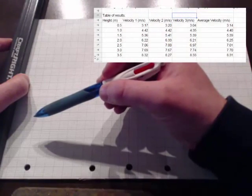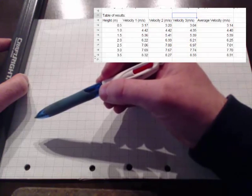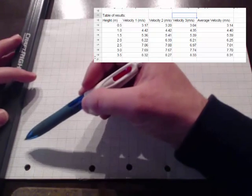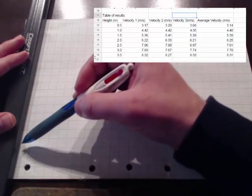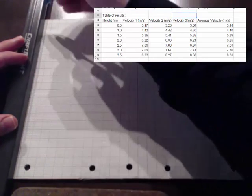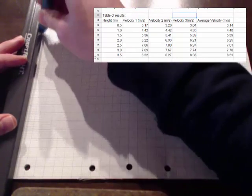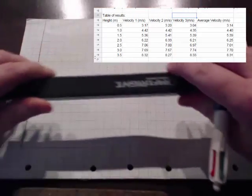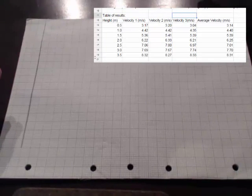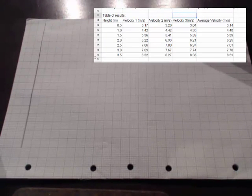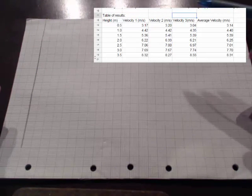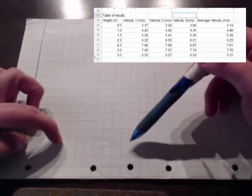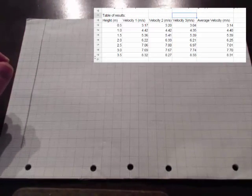My velocity goes from about three to about eight and a half. So I'm going to start off here and I think if I go up in two big squares for each one value, that scale should fit the page reasonably nicely. And to use most of the page, my height goes up from 0.5 to 3.5 or thereabouts. So if I use four squares for every one whole value, that should use up most of the page.